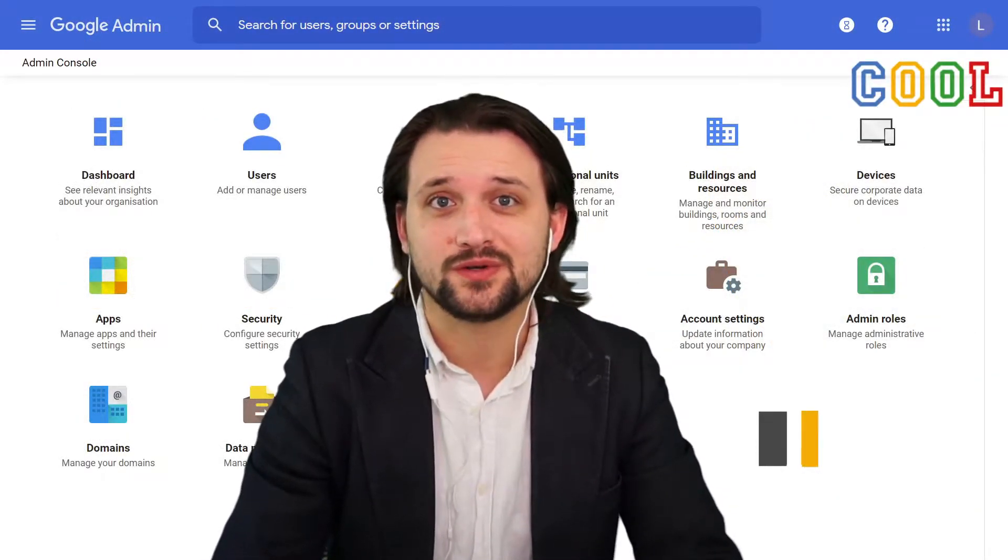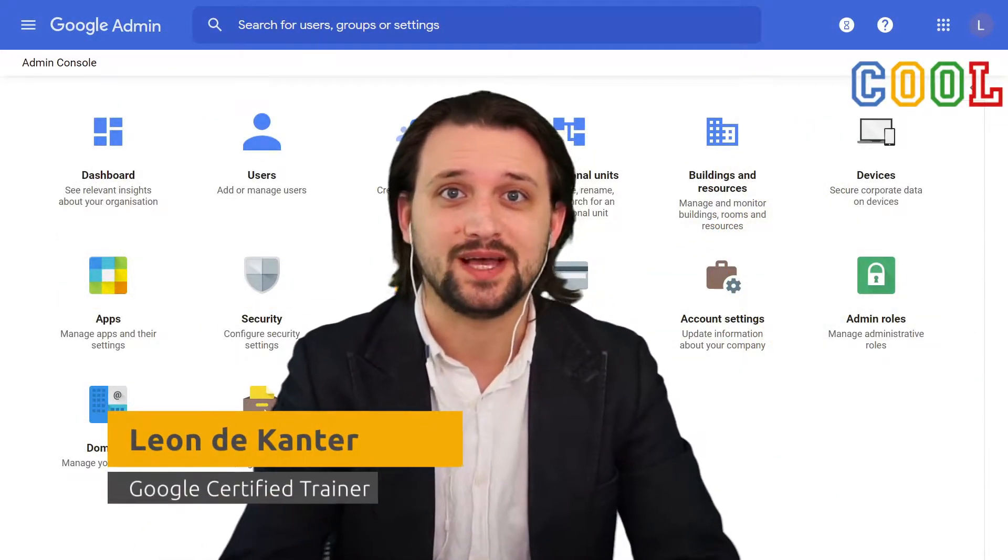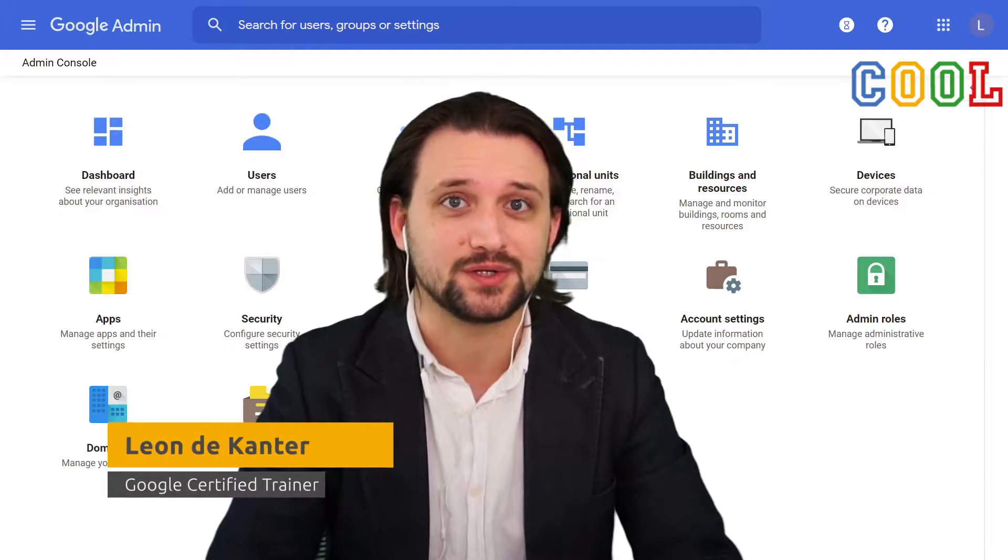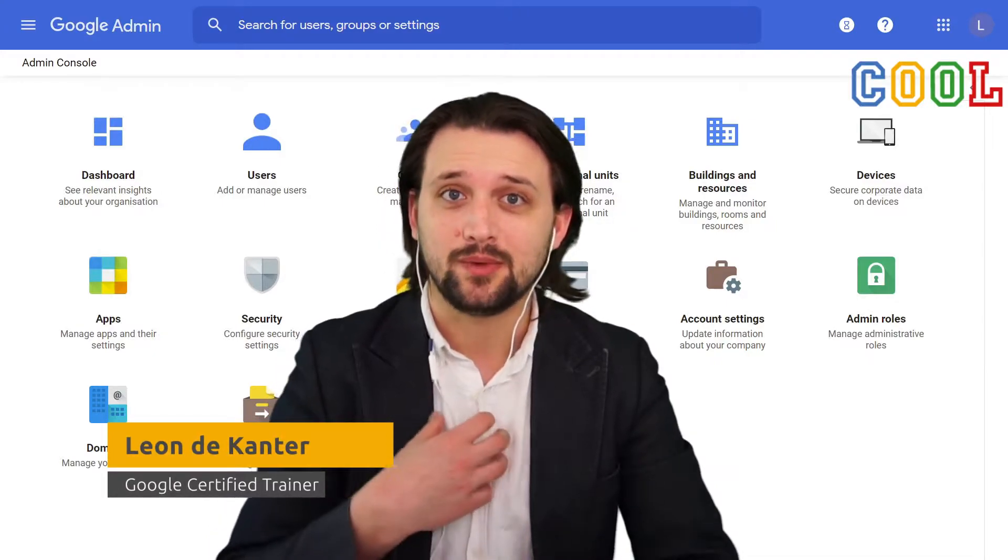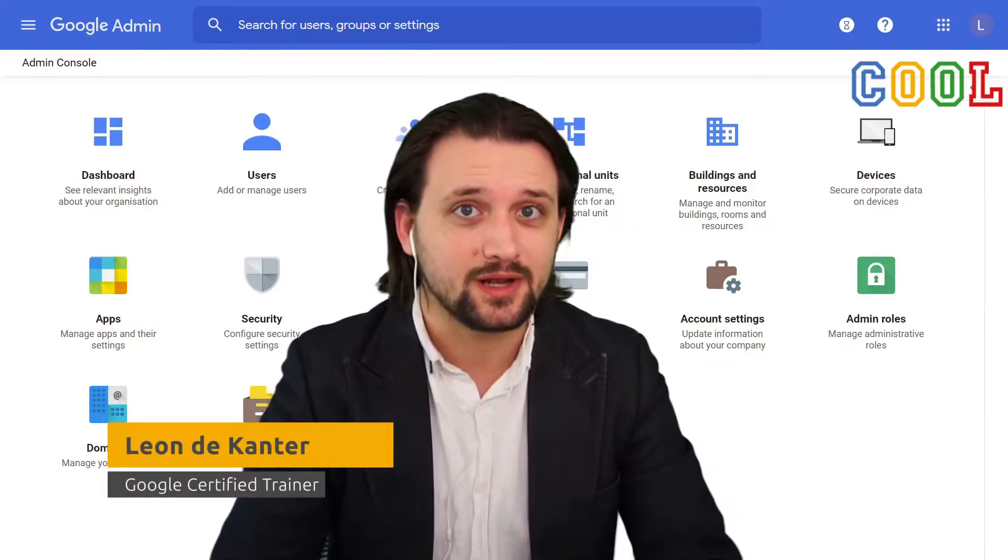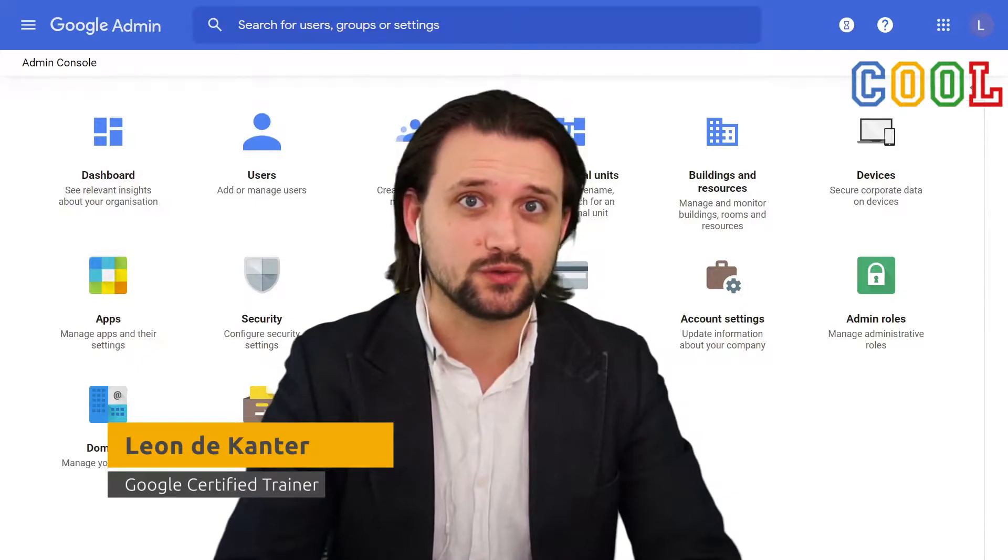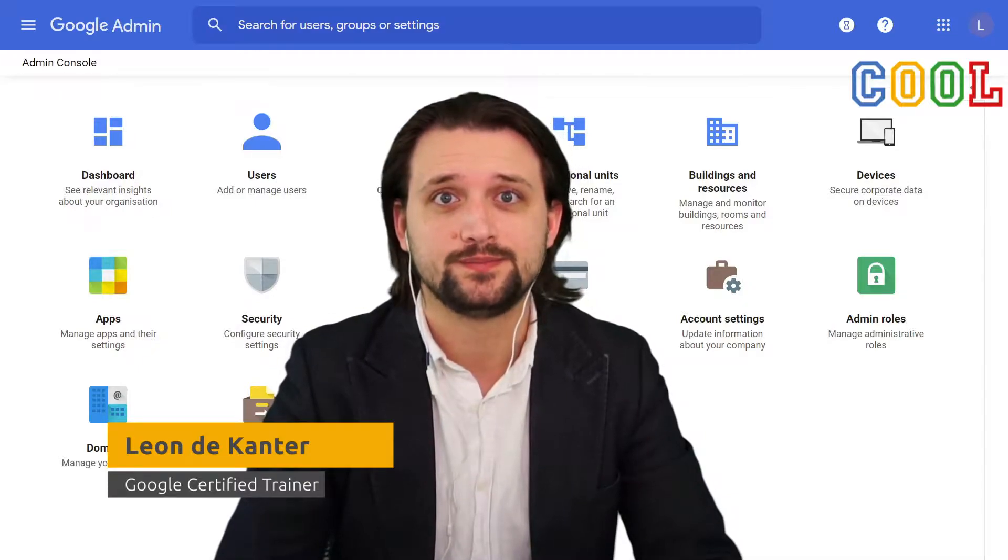Hi, welcome to our tutorial series on how to master Google Admin Console. My name is Leon, I work for the company called Cloudwise, the creators of the CoolSchool platform.